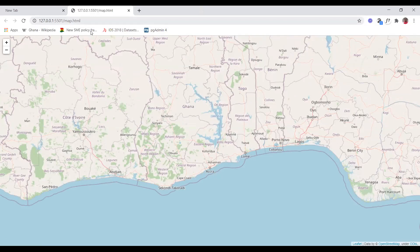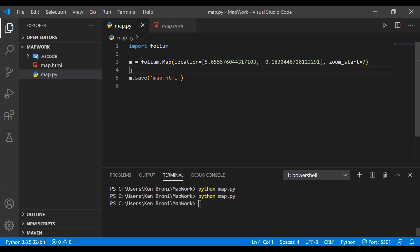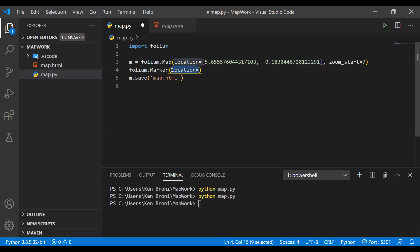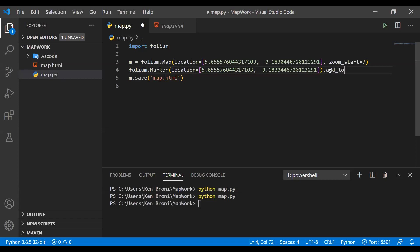One other thing we also learned was to add markers. We just do folium.Marker, then we specify the location where we want the marker. So the location — let's copy this location — we want the marker to be at this location. Then we do add_to, then the name of the map, which is M.